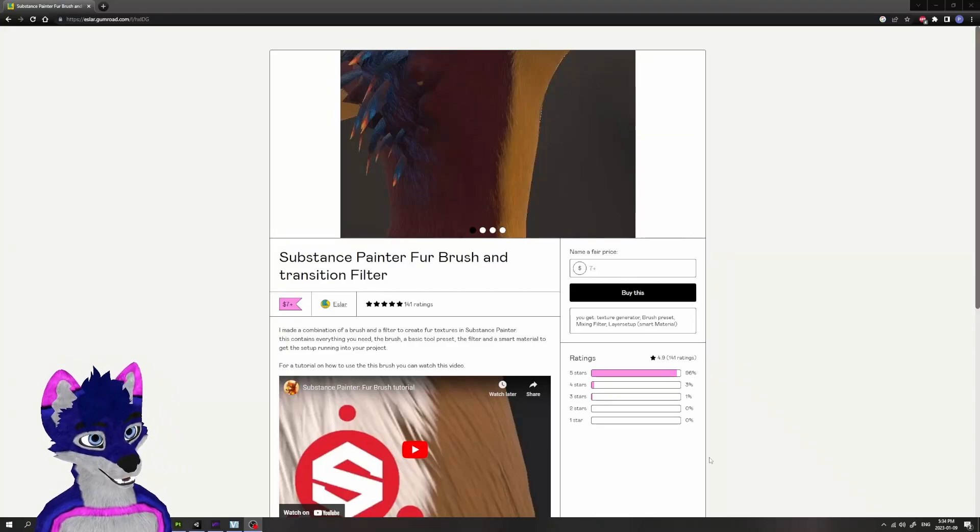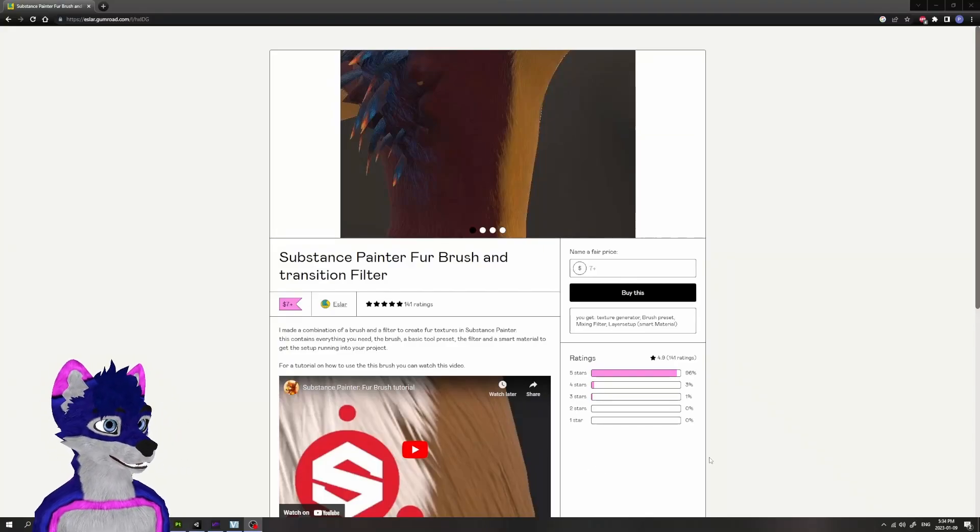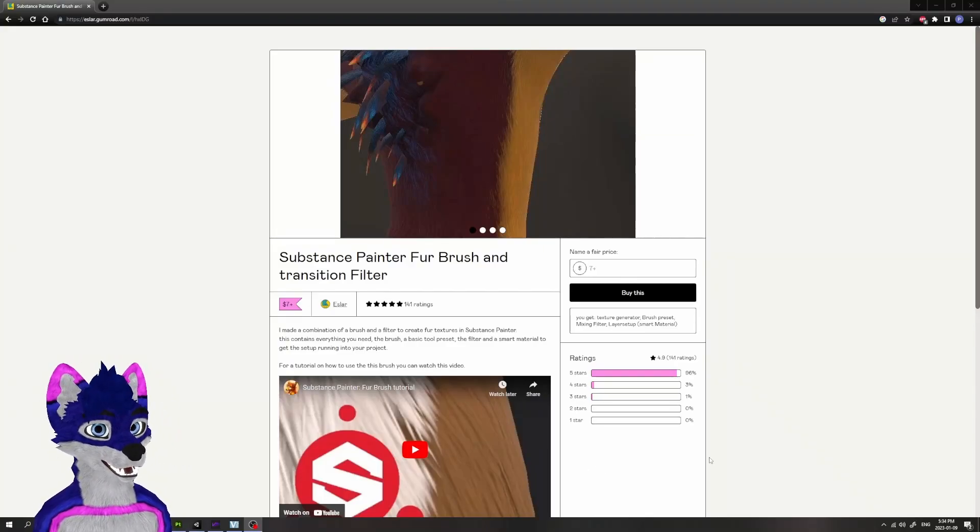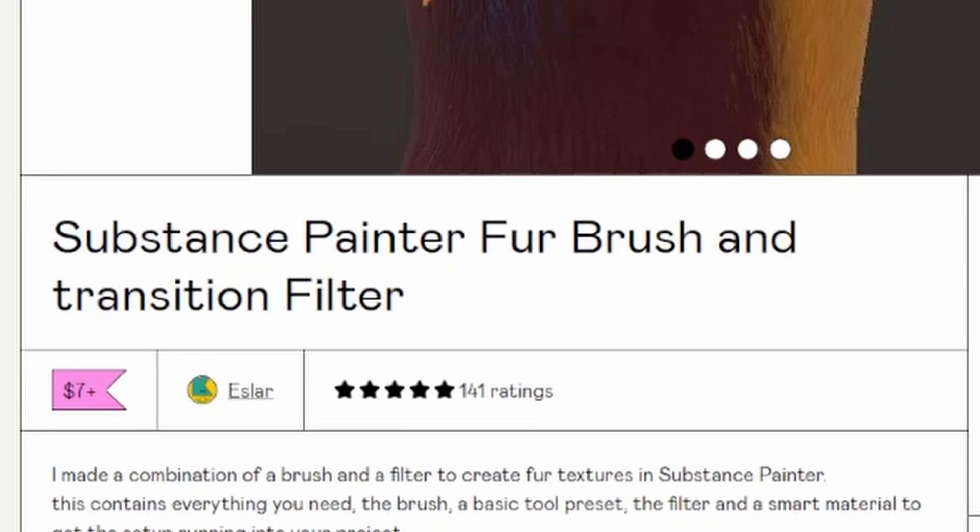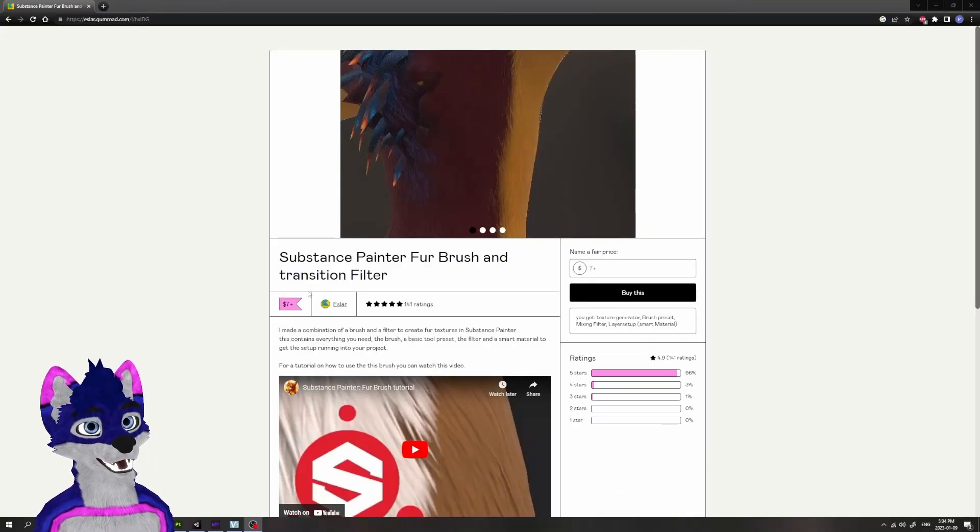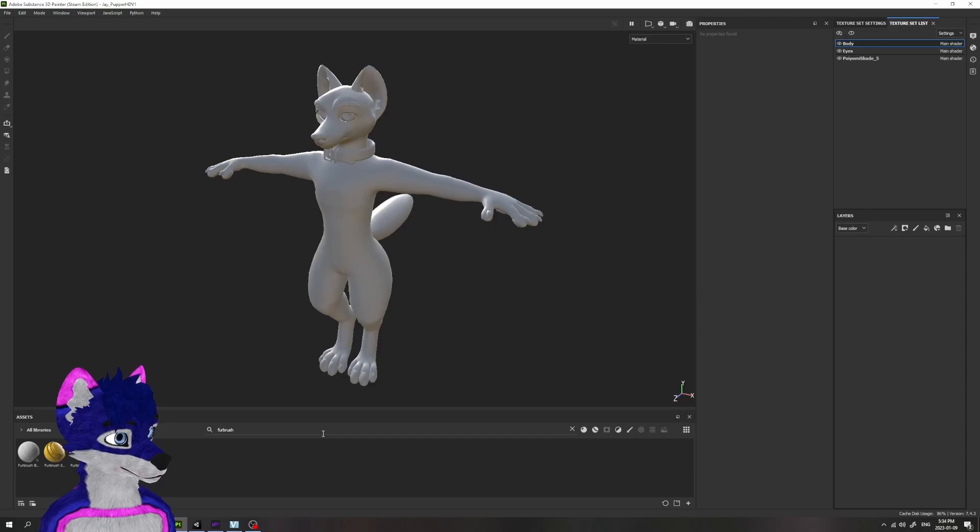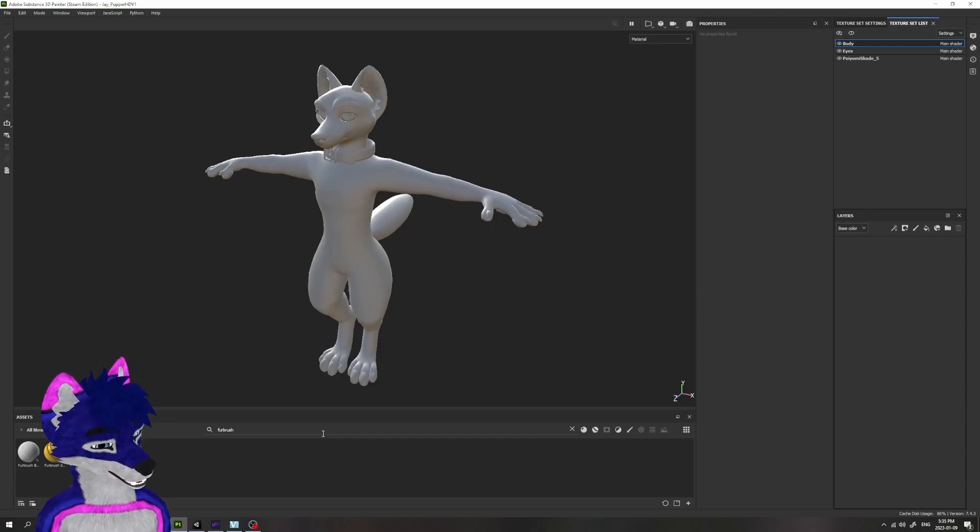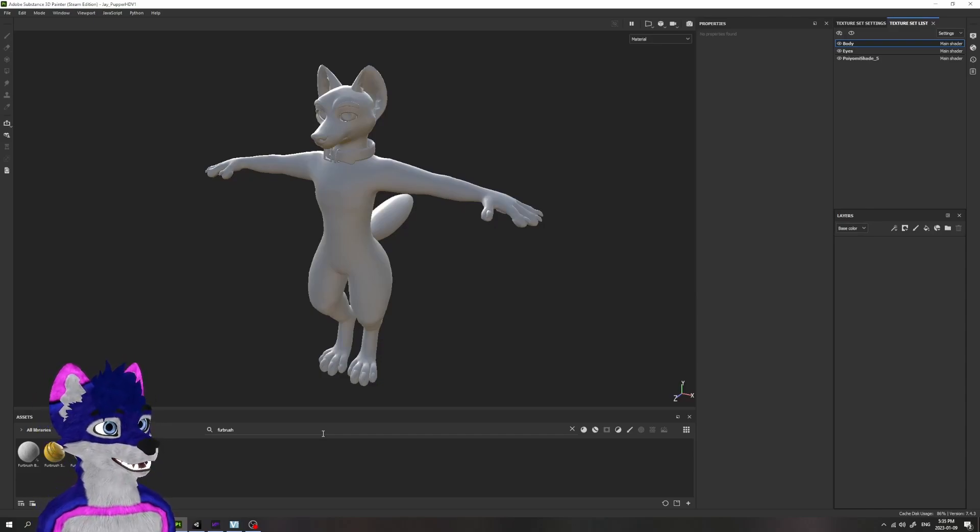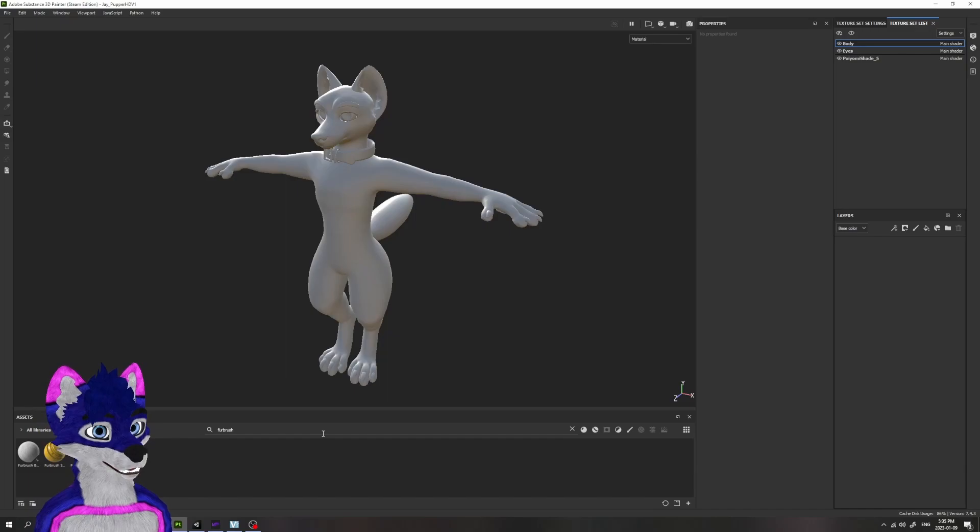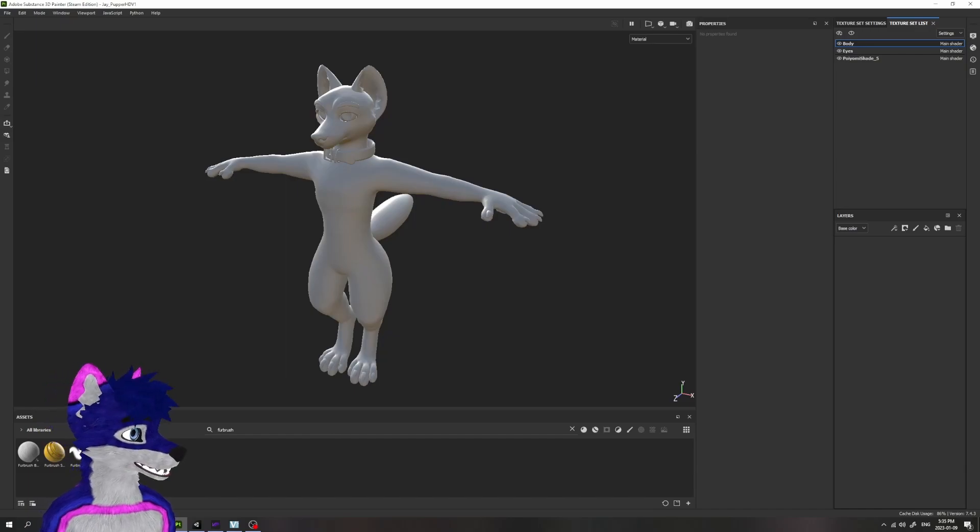Hello, this will be a quick tutorial on the Substance Painter Fur Brush and Transition Filter by Eslar, available here on Gumroad. I've gotten a lot of questions on how to get started with this brush collection, so I figured I'd do a quick tutorial for everyone.